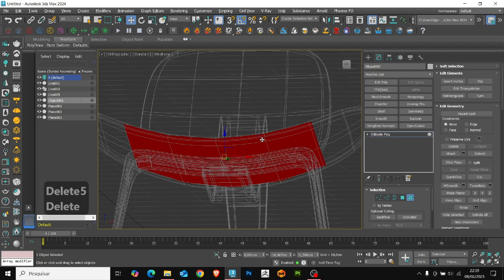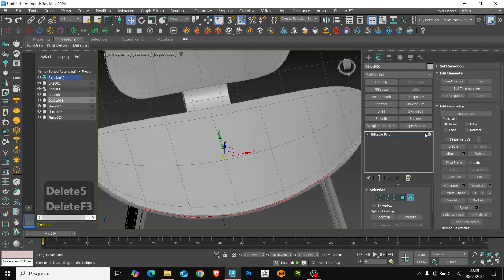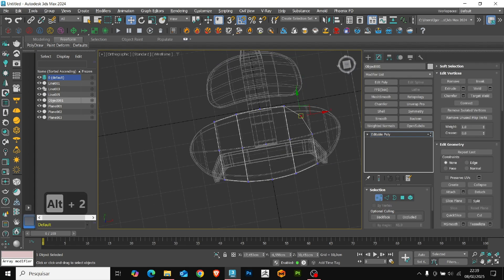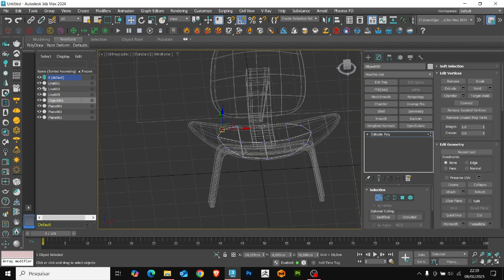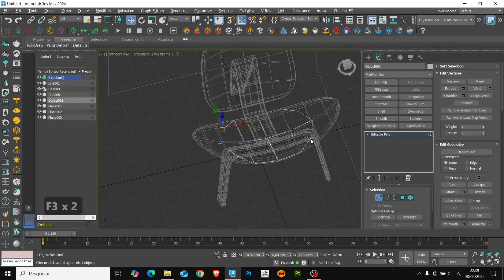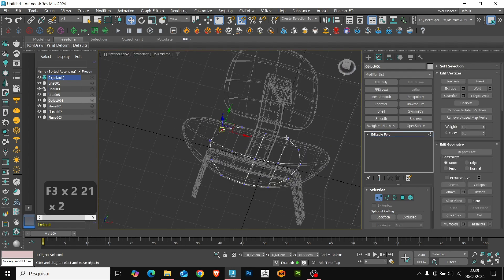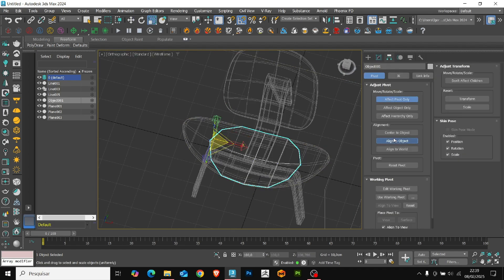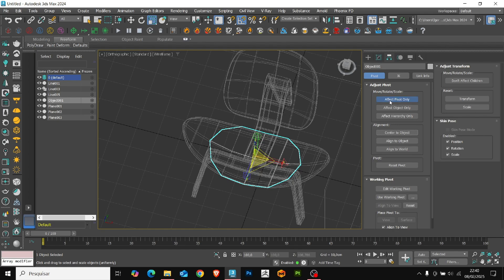I'm going to delete the face downwards. And with the set flow, we adjust the edges. Center the pivot of the model. And with the scale, we adjust the size of the base.